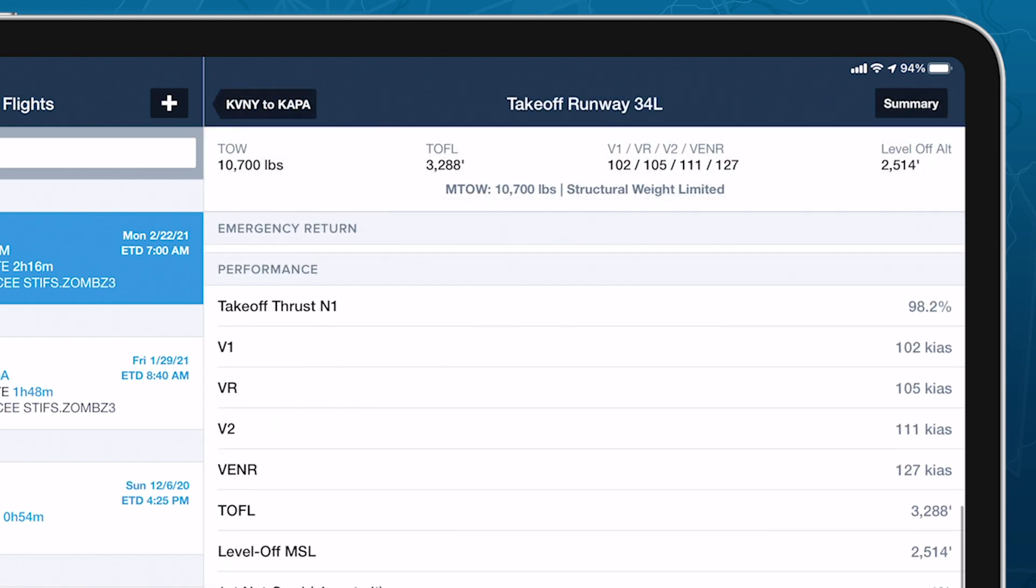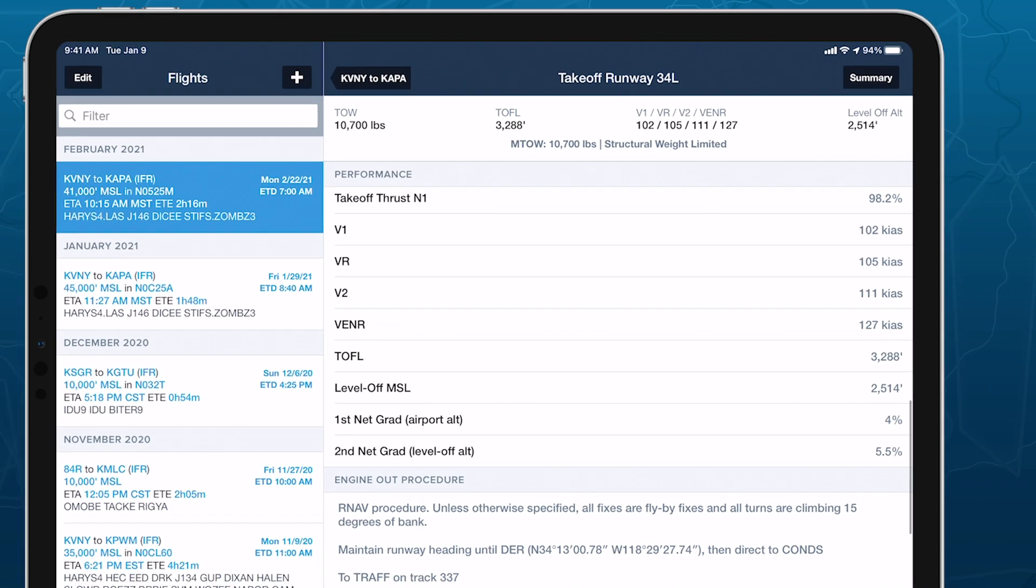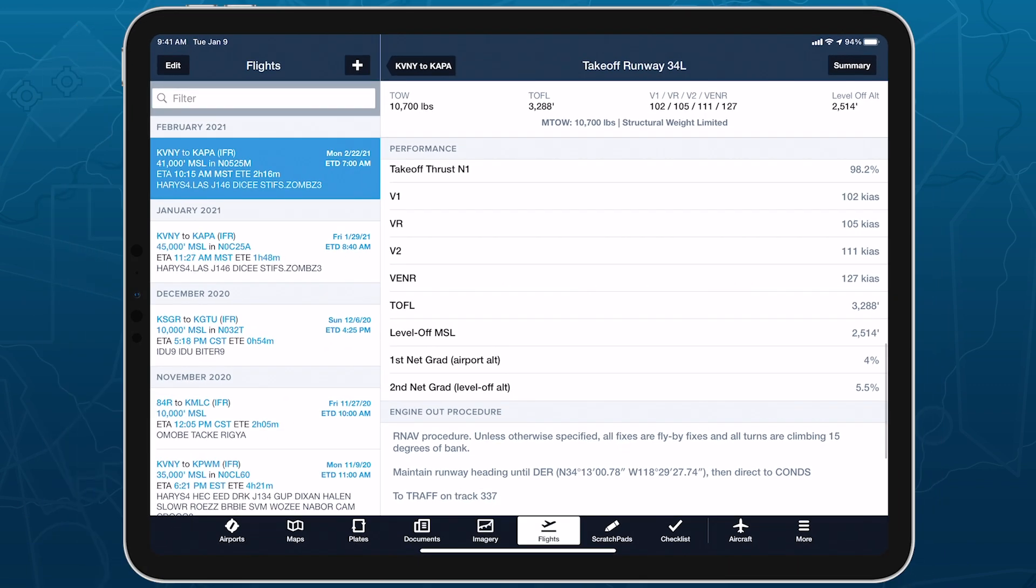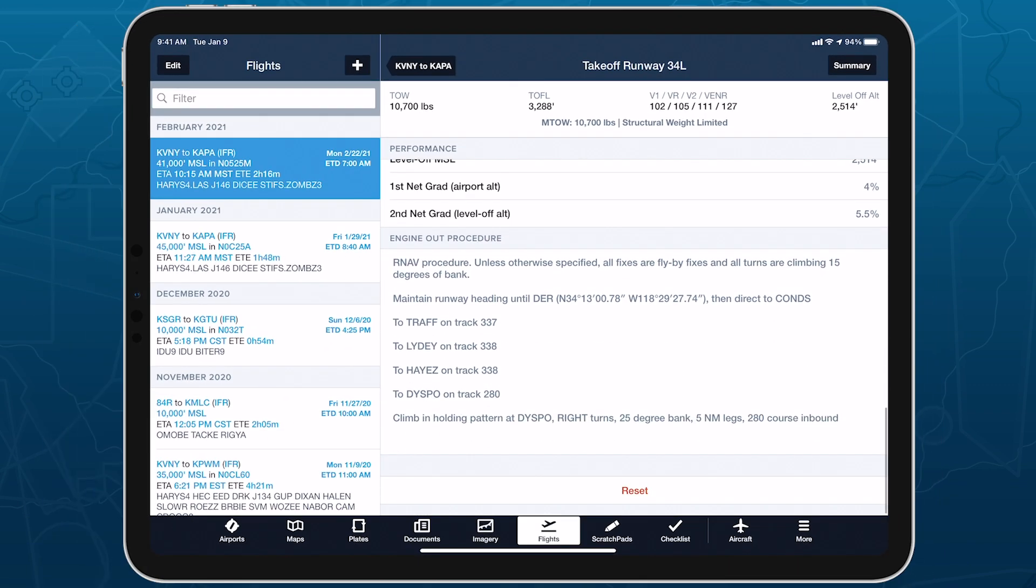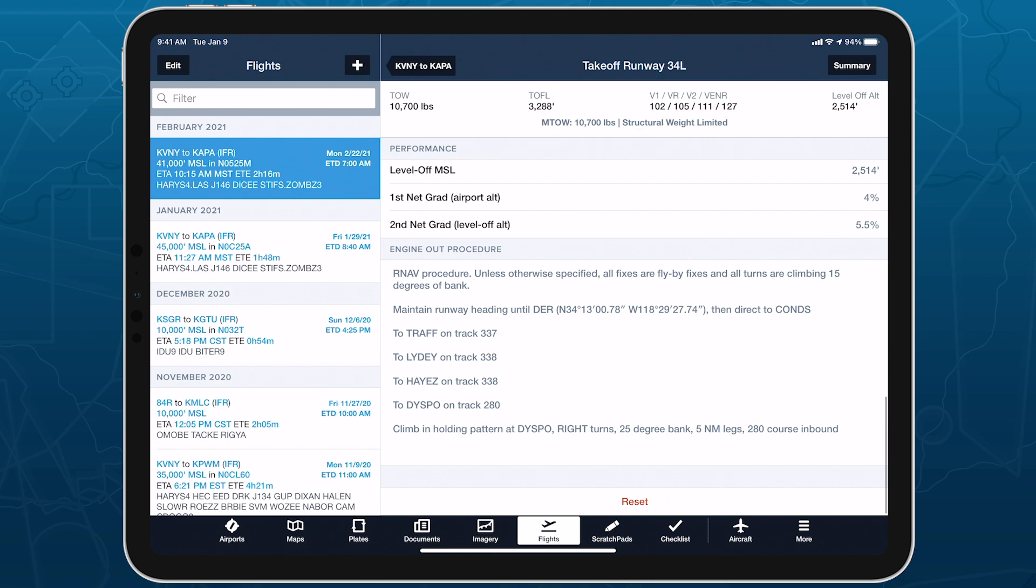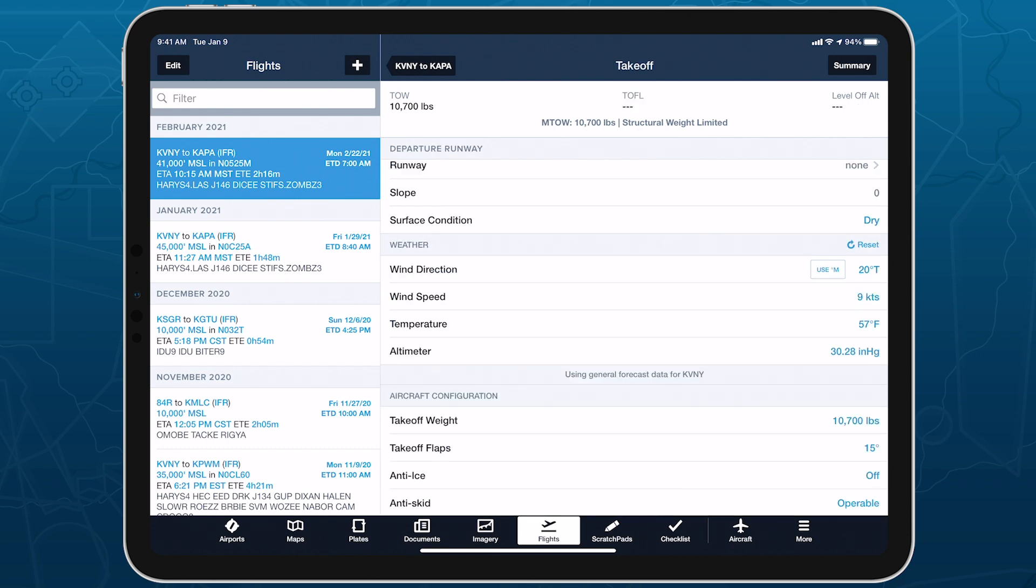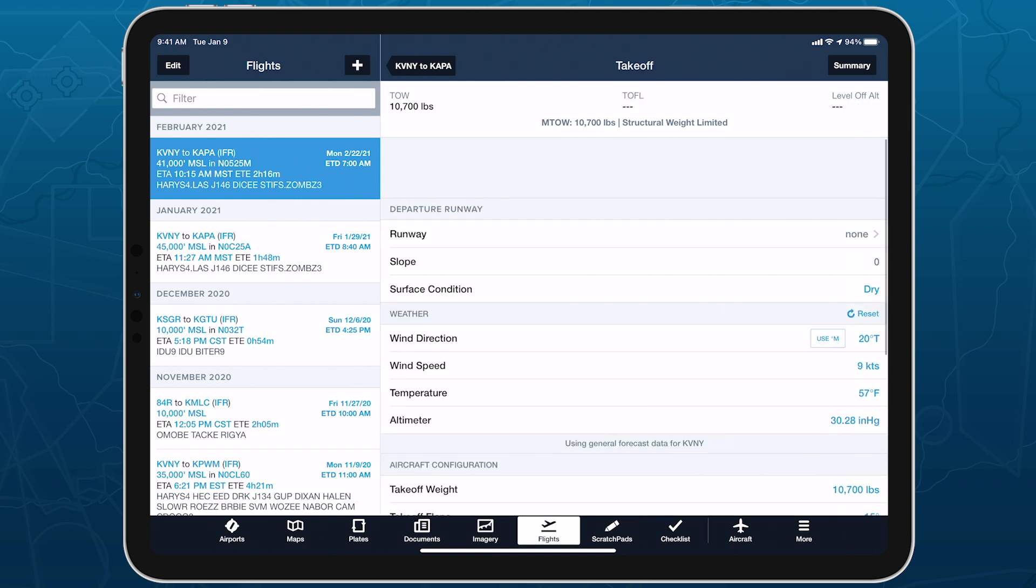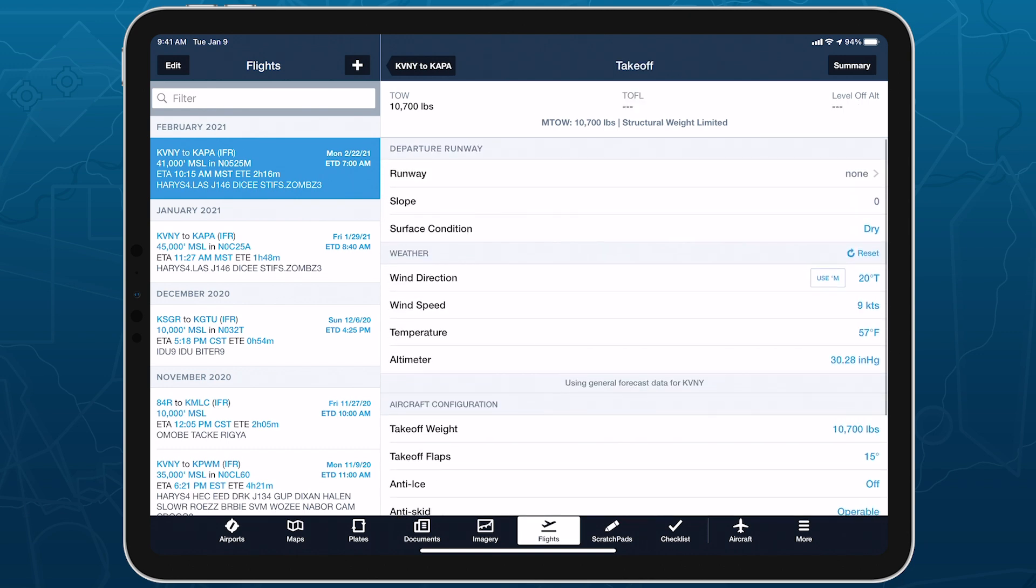The full set of takeoff analysis results is available in the Performance section, and the Reset button at the very bottom of the page will deselect the current runway and return all other fields to their default states.